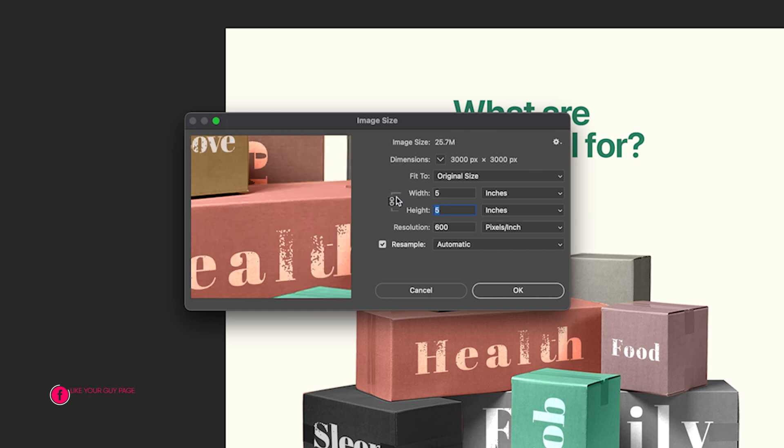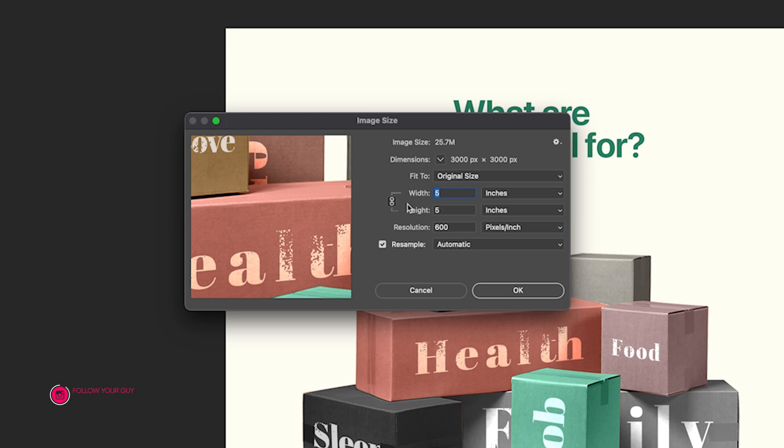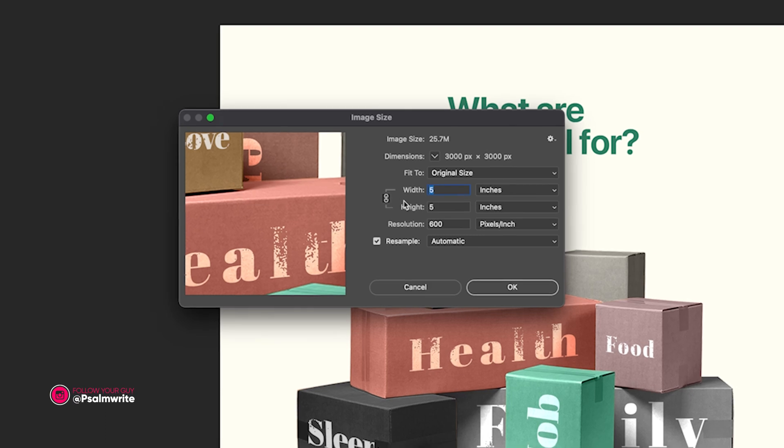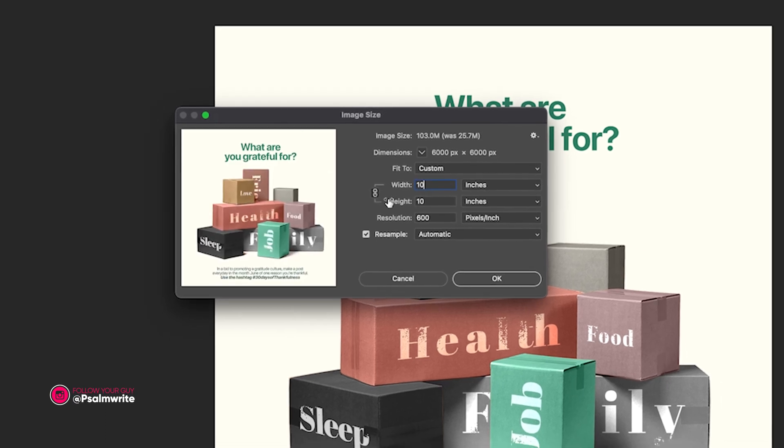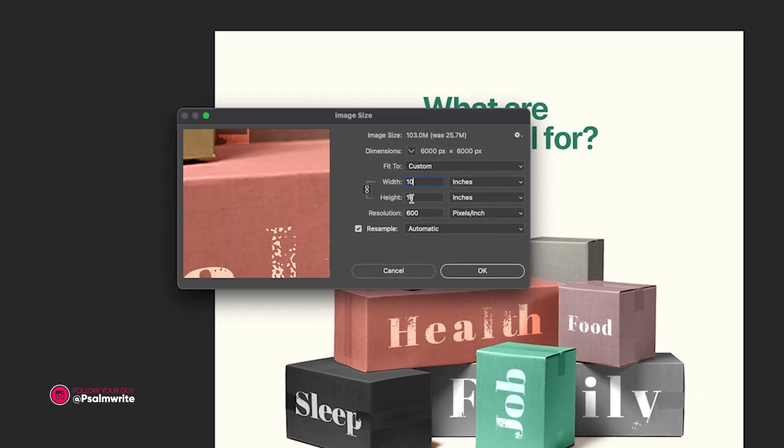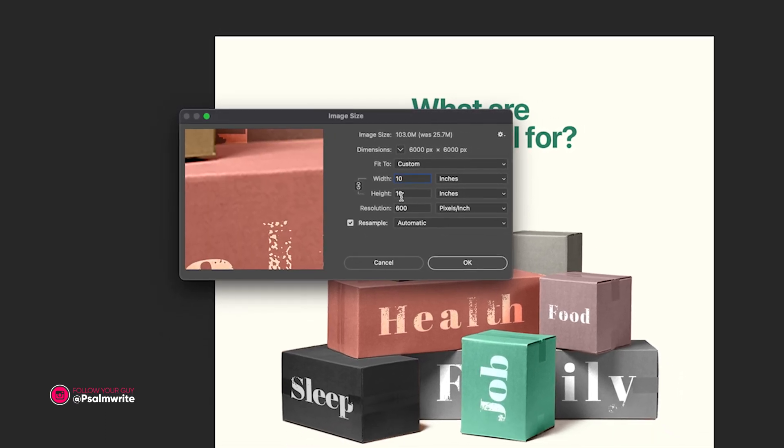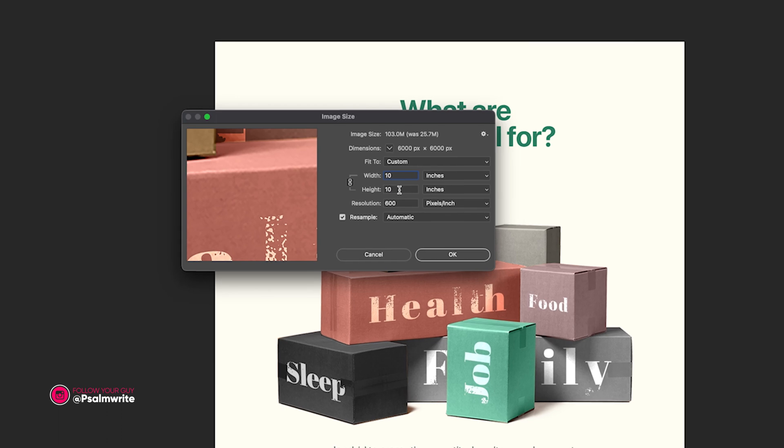Or we can click on this chain. This chain means both the width and the height go up together. If I uncheck this chain and put 10 here, the height will automatically change to 10.